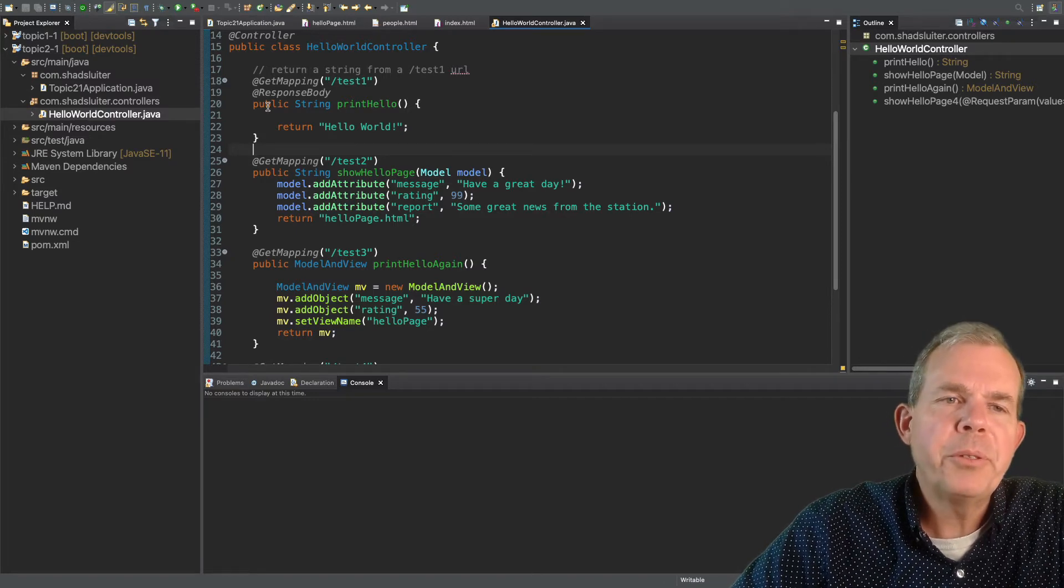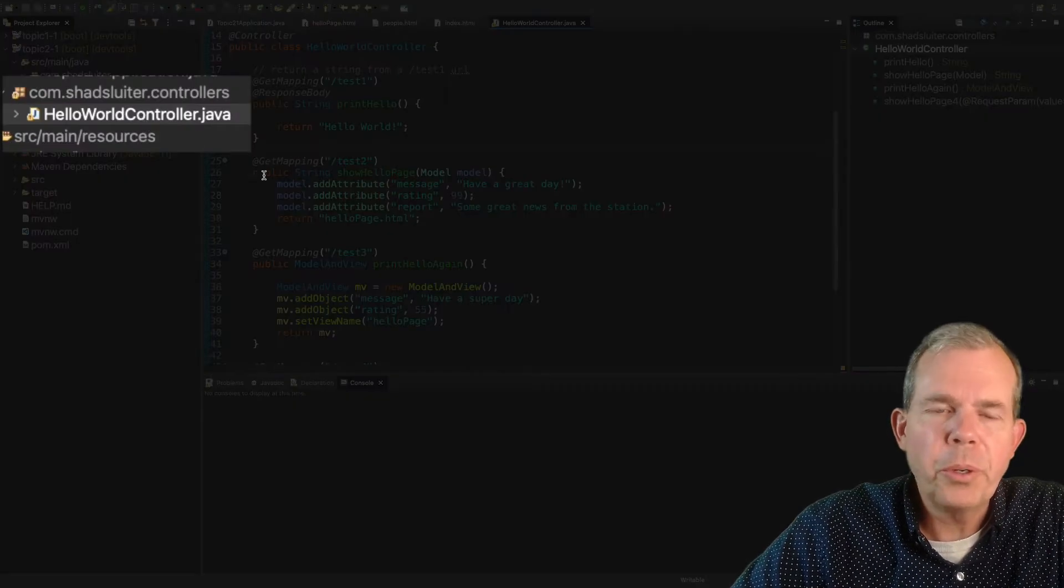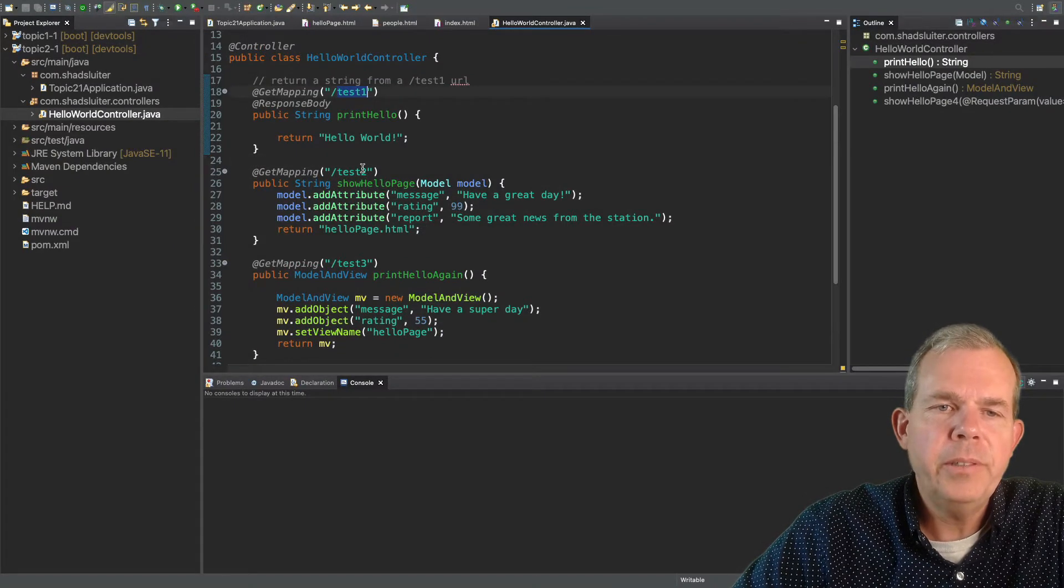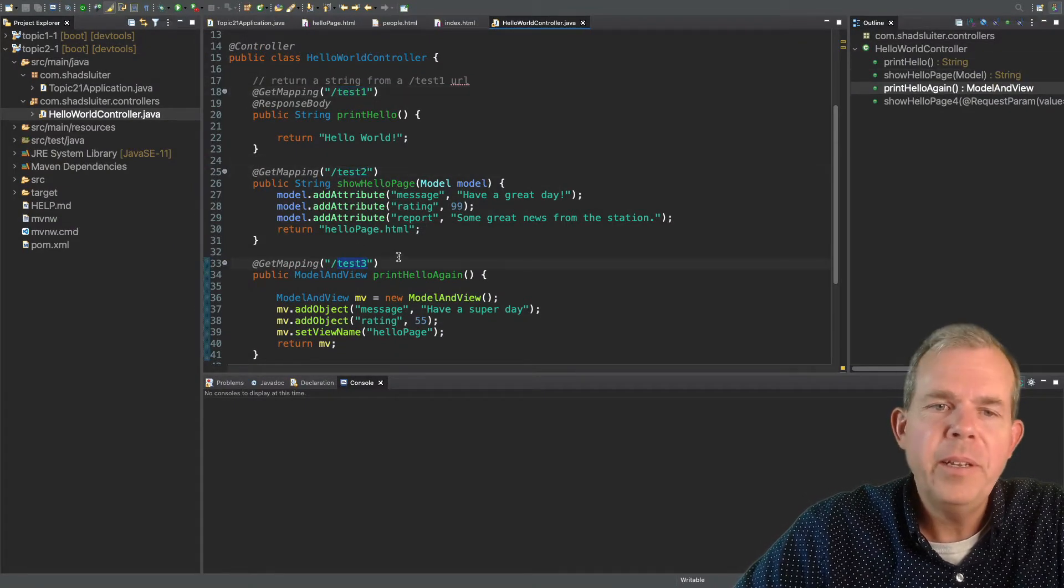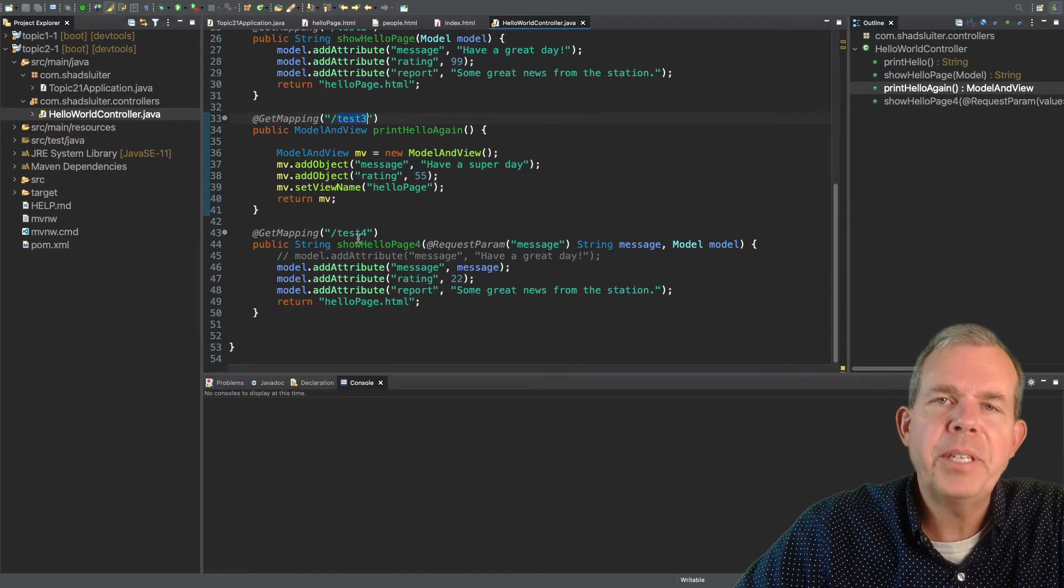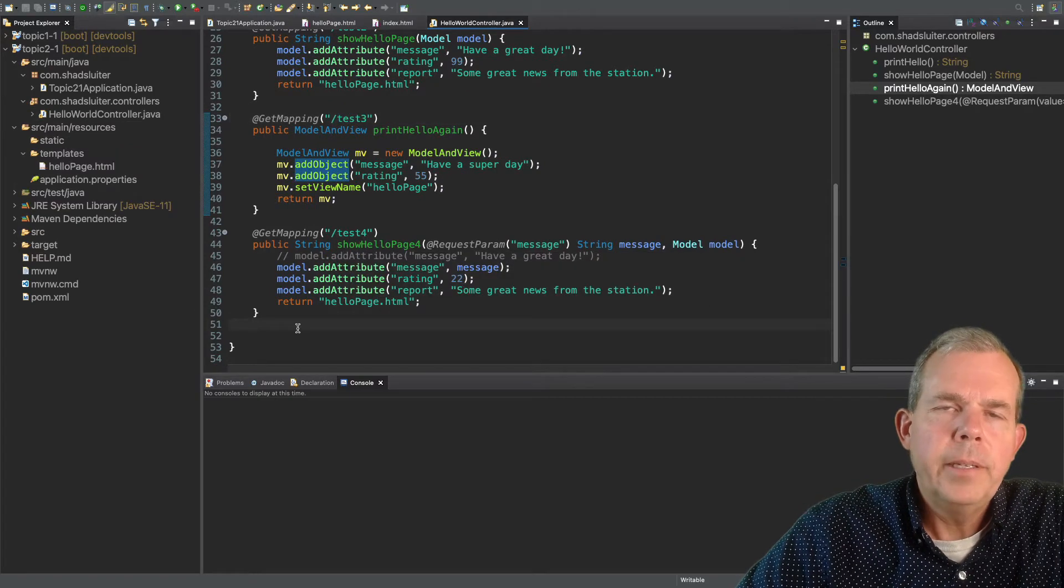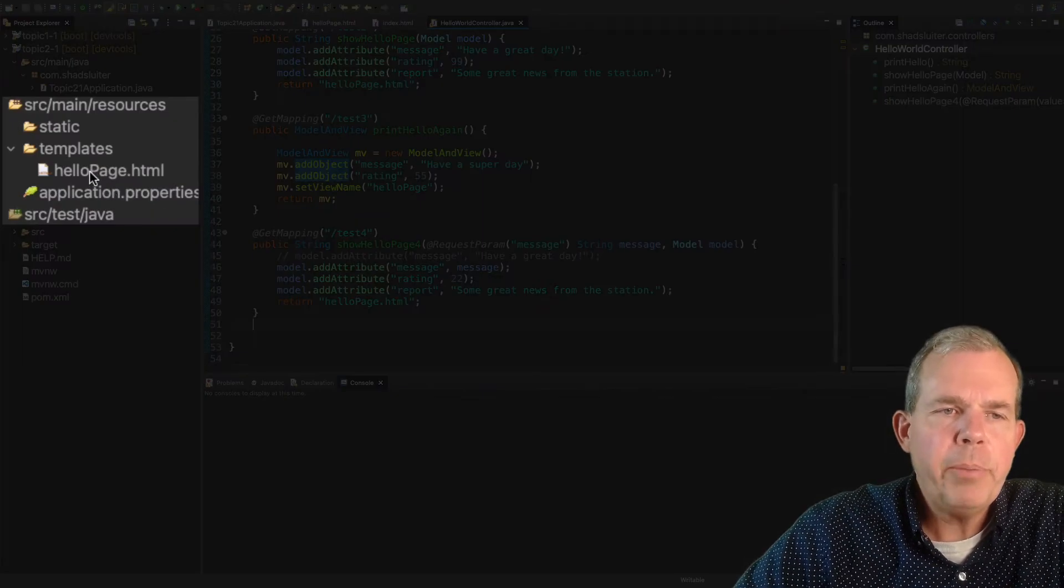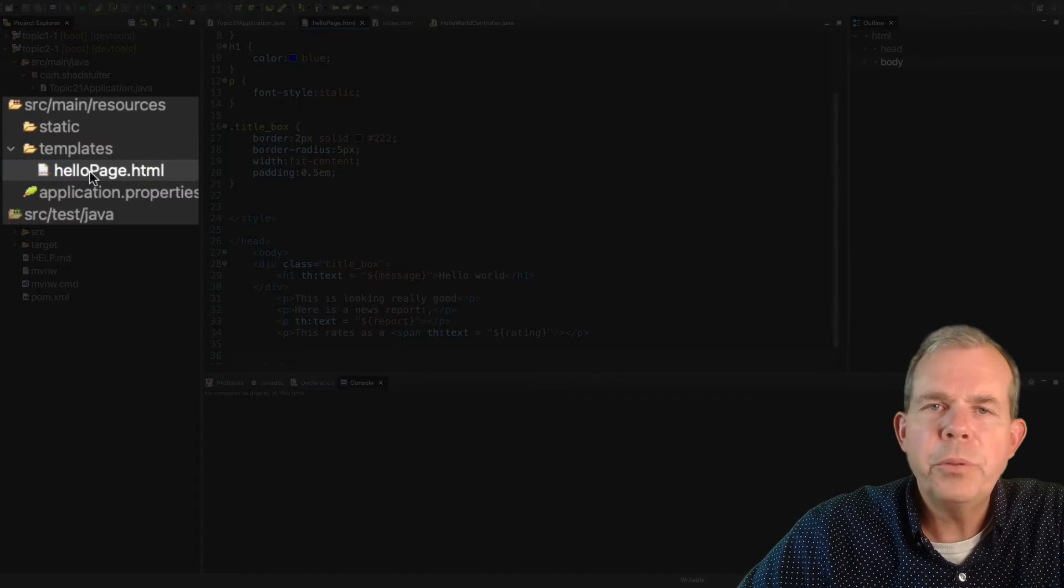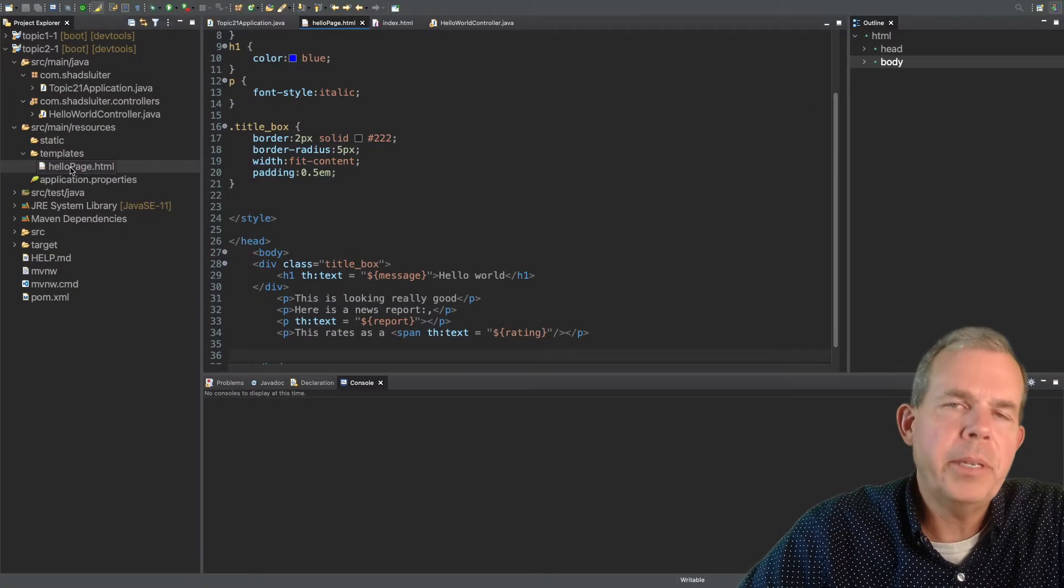So I'm going to pick up where we left off in the previous tutorial. In the previous tutorial, we created this Hello World controller, which has several events such as Test 1, Test 2, Test 3, pretty interesting ones, huh? We even have a Test 4. In addition to the controller, we had a page called Hello Page, which was a little bit of formatting to print some messages.